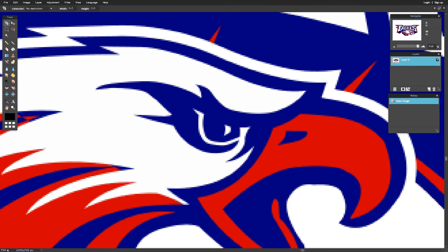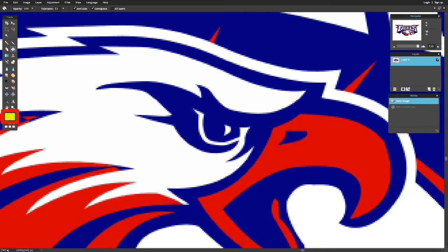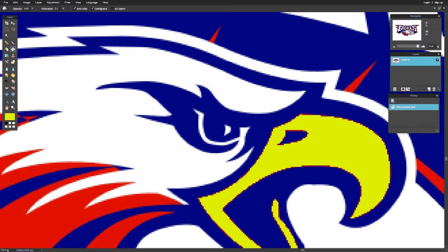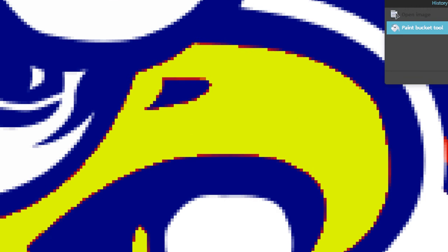If I want to edit this—say, change the beak from red to yellow—I select the paint tool, choose yellow, and click on the beak. But notice if I zoom in around the edges, it didn't transition correctly, and some pixels still look reddish blue.